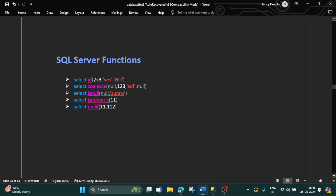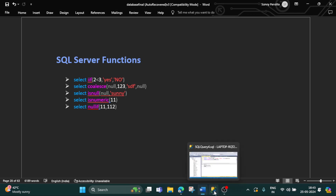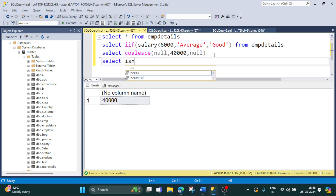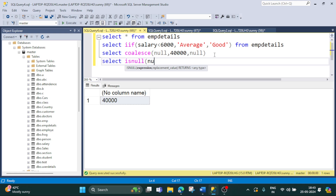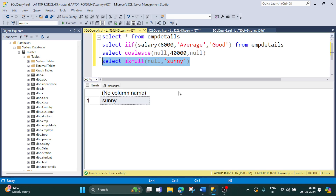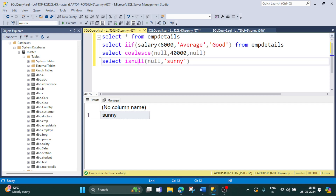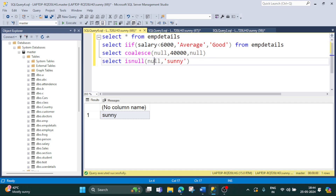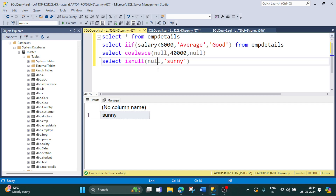Moving to the next one: ISNULL. Let's see when to use the ISNULL function. The syntax is SELECT ISNULL(null, 'sunny'). Let's execute — it is giving us 'sunny'. It checks if the first value provided to the ISNULL function is null; if it is null, it gives us the second value. If it is not null, it gives us the first expression. Here the first value is null, so it gives us 'sunny'.